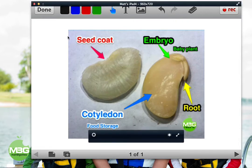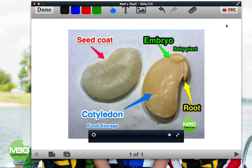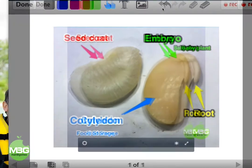Down at the bottom you can see you can add different pages as well. We don't do a whole lot with pages because there are some other apps I like that are better for making books. But that option is there, and since it's free, it's a good way to start with the kids on that.